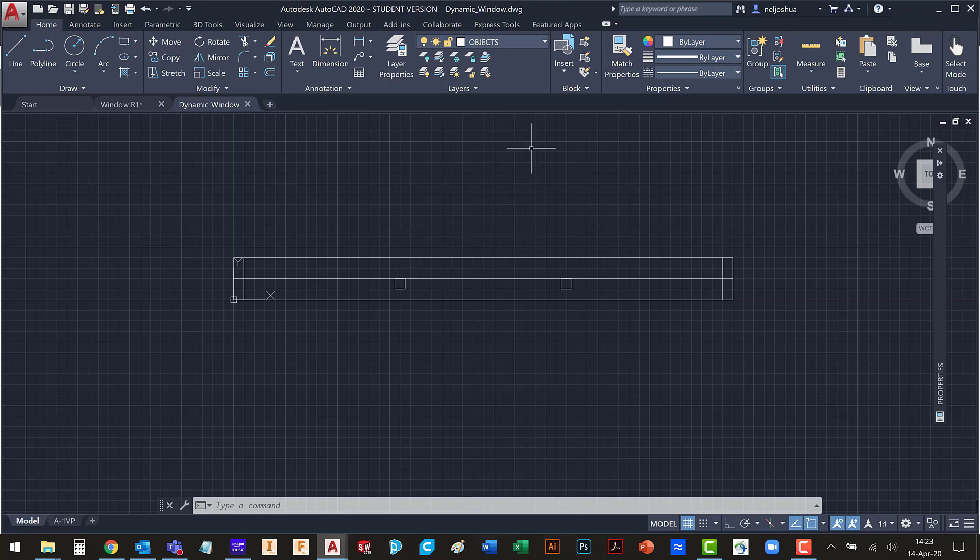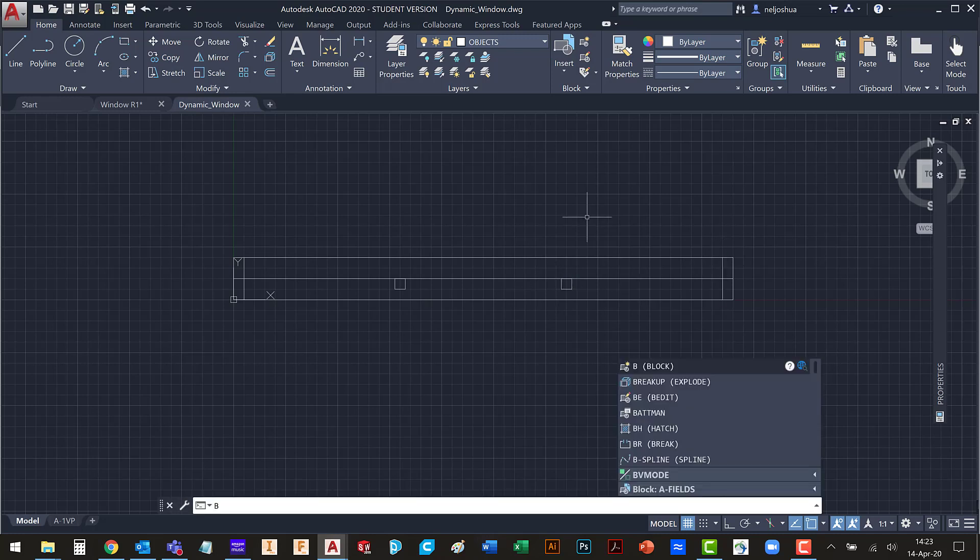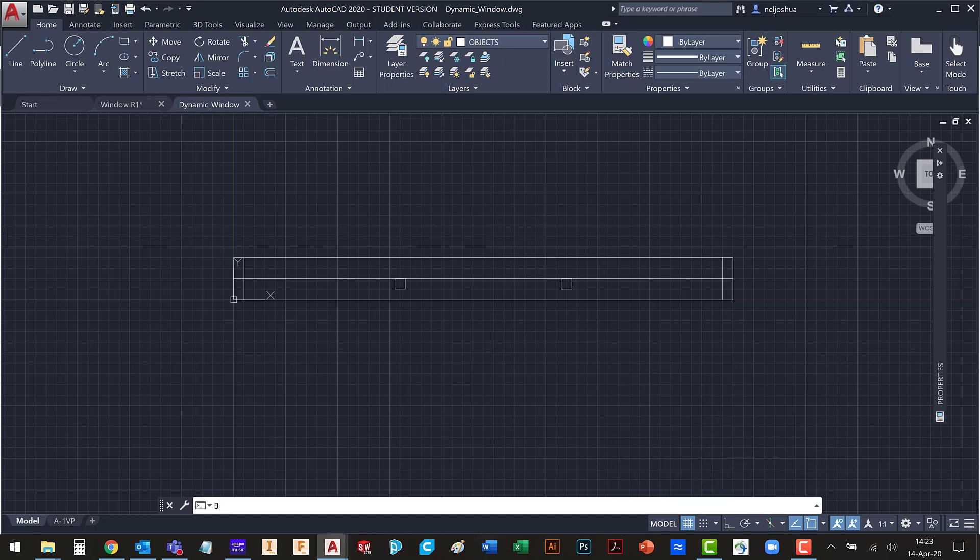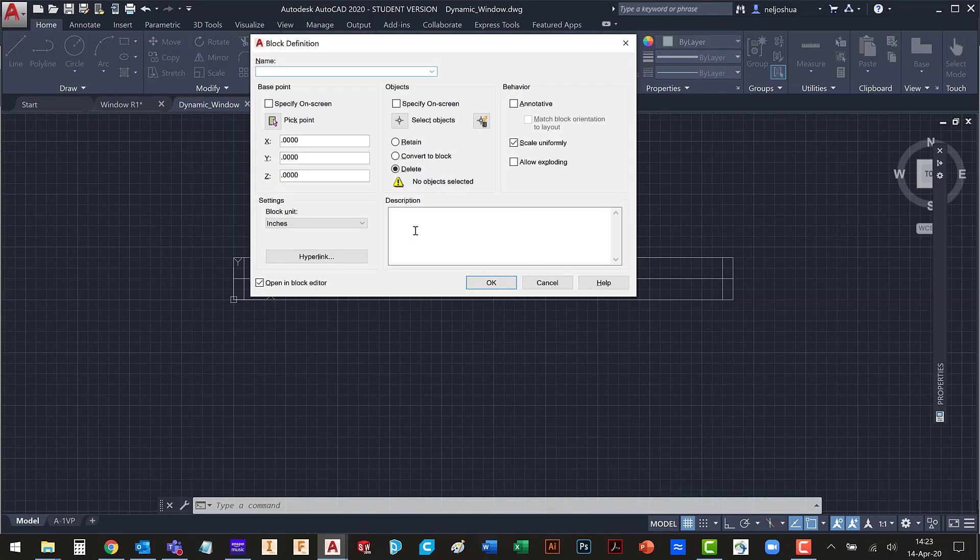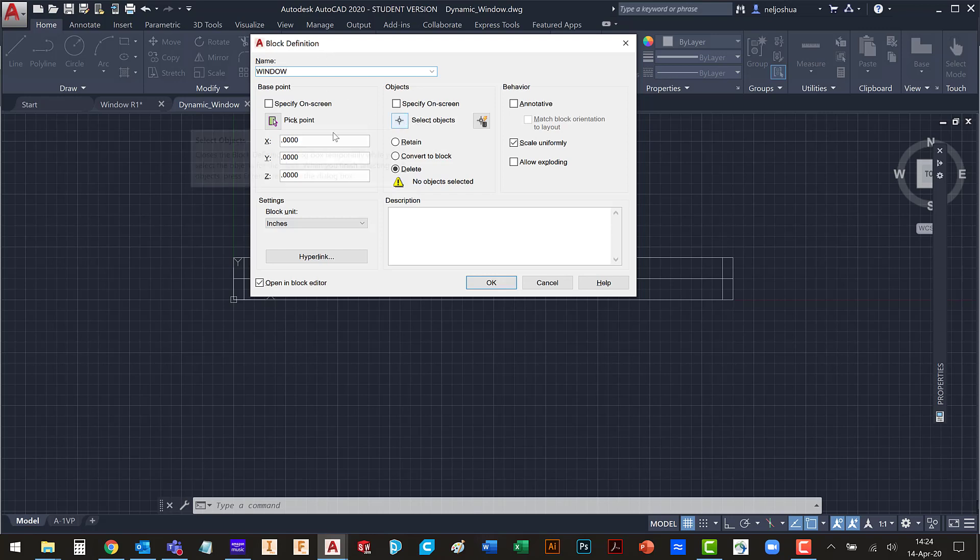Let's go ahead and make it into a block. Right now it's all just lines and rectangles. So let's type B for block. Then I'm going to call this block window. I'm okay with the origin being at 0, 0.